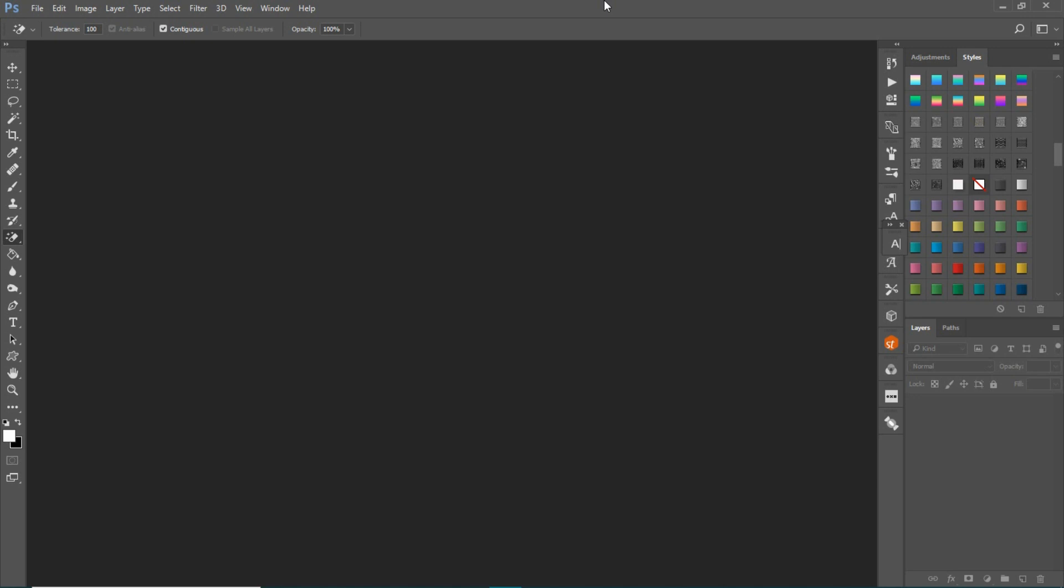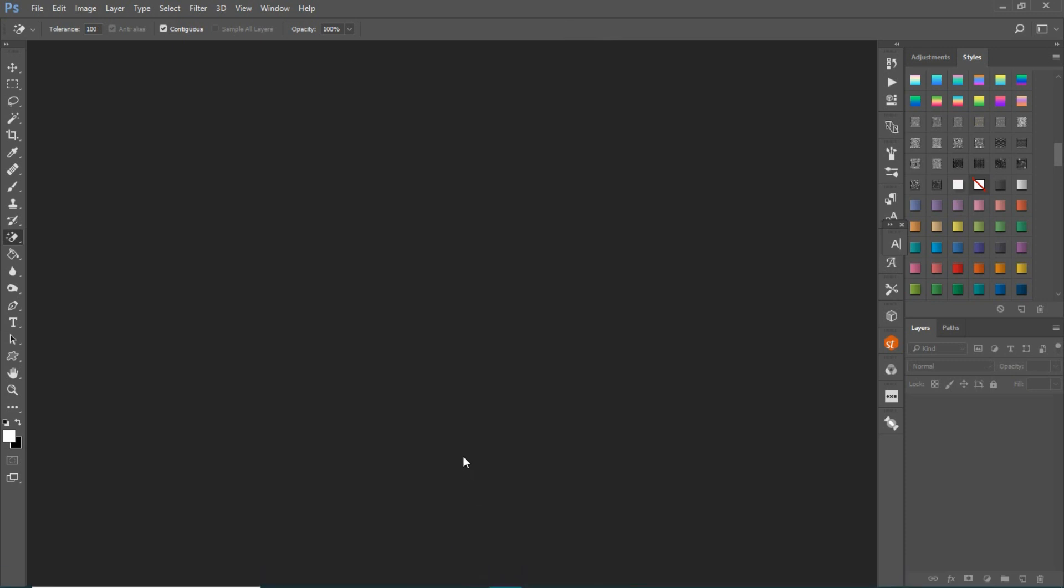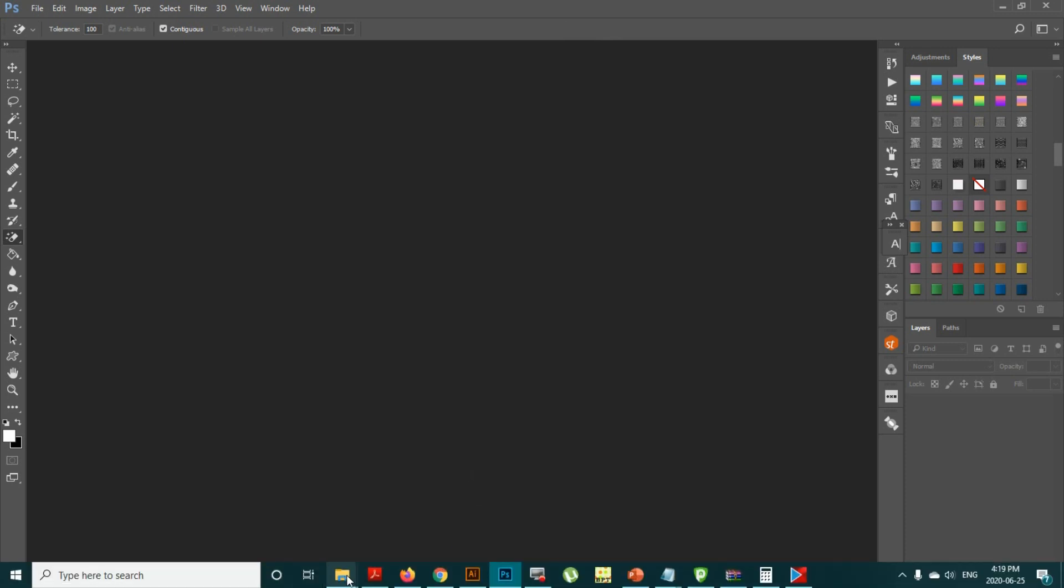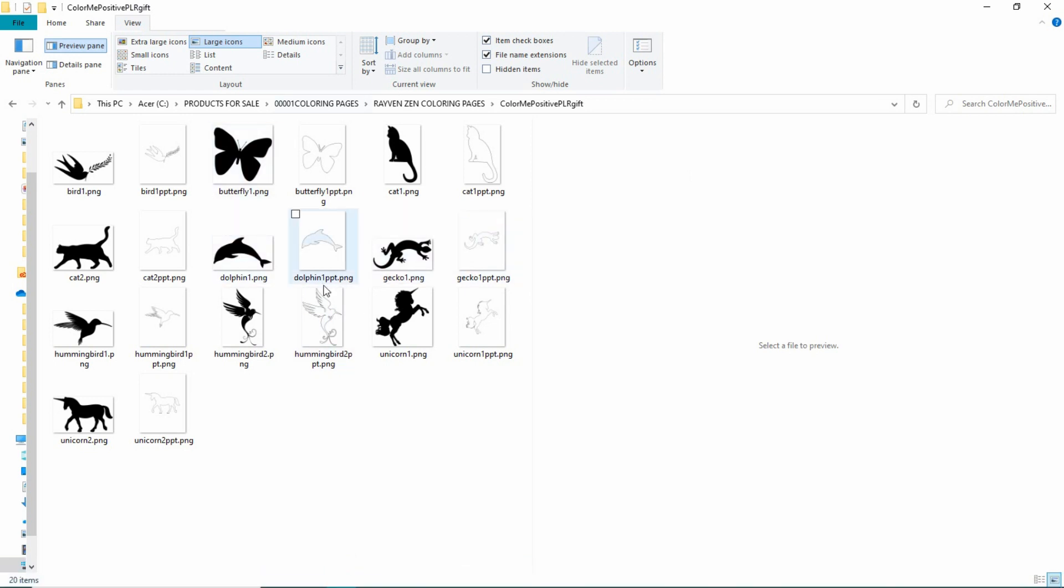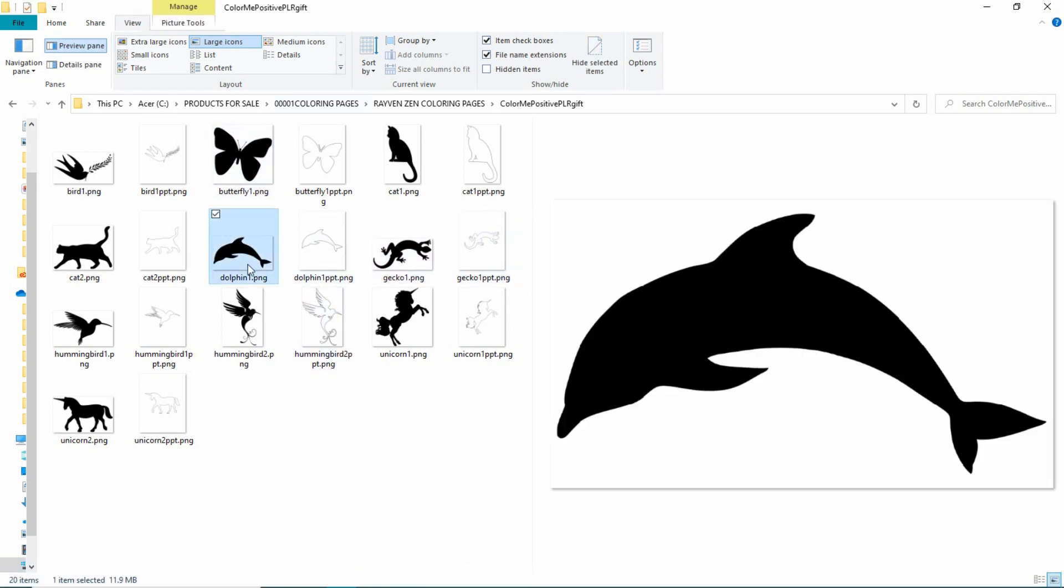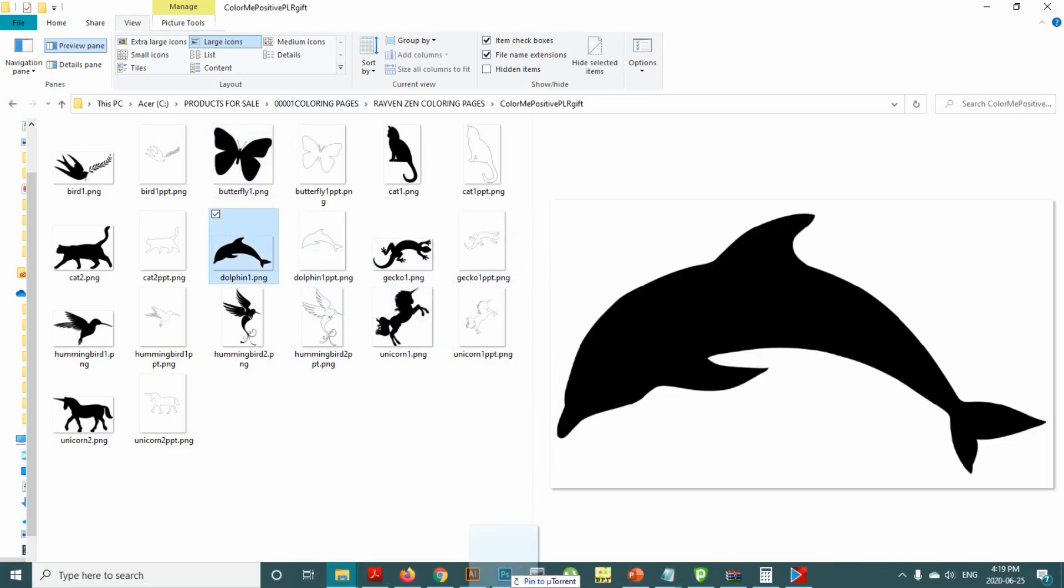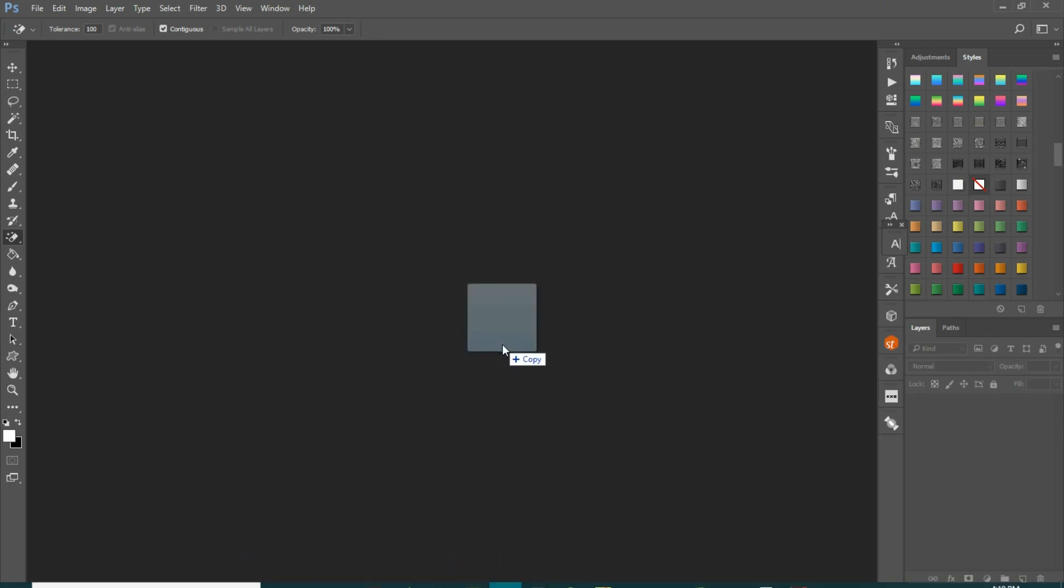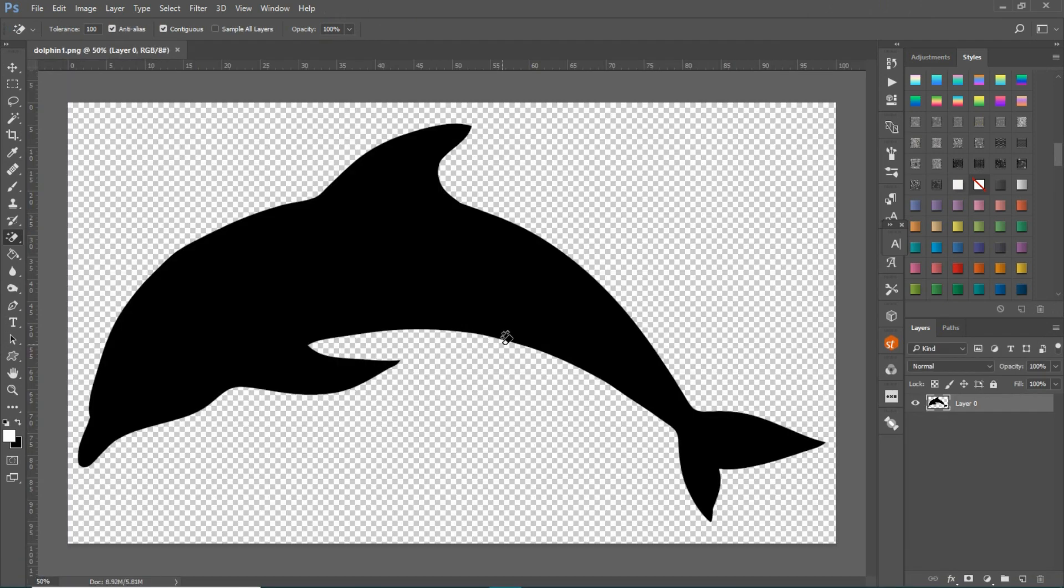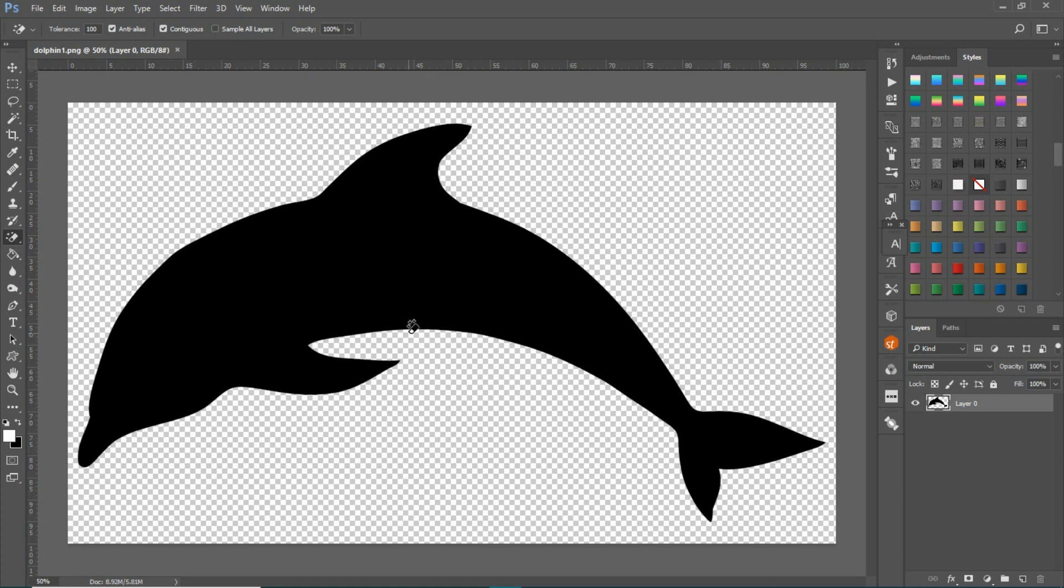It's really very simple. I'm just going to grab a silhouette. Let's see, I'm going to grab the dolphin and bring it into Photoshop. A silhouette is just basically a black image.